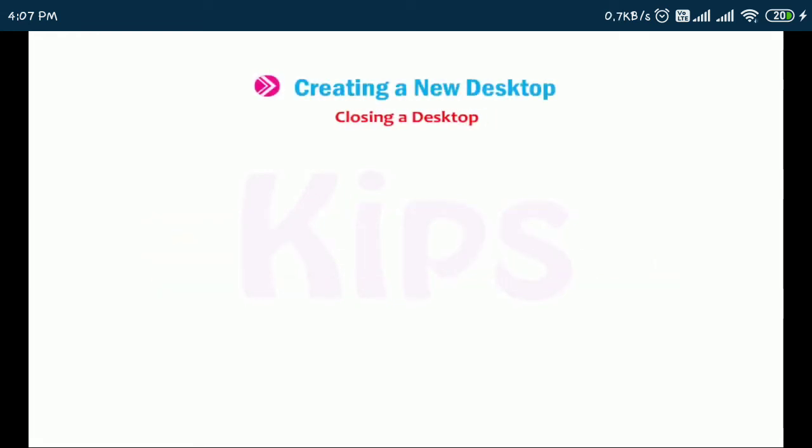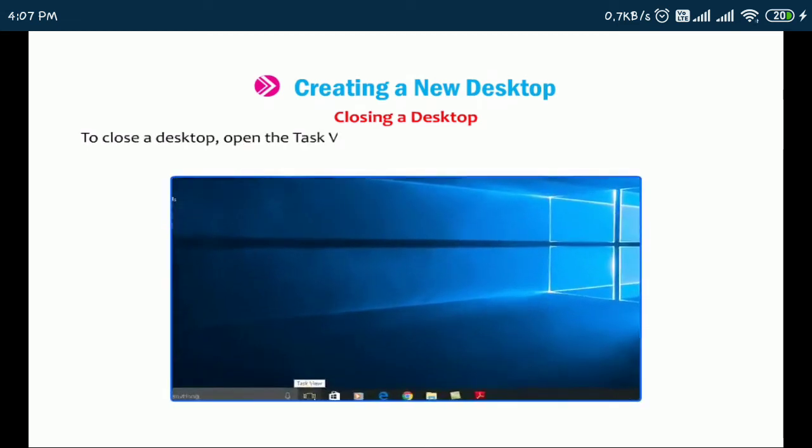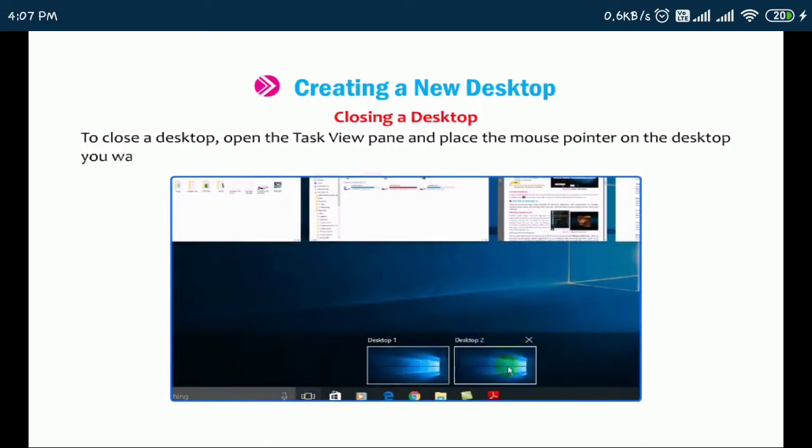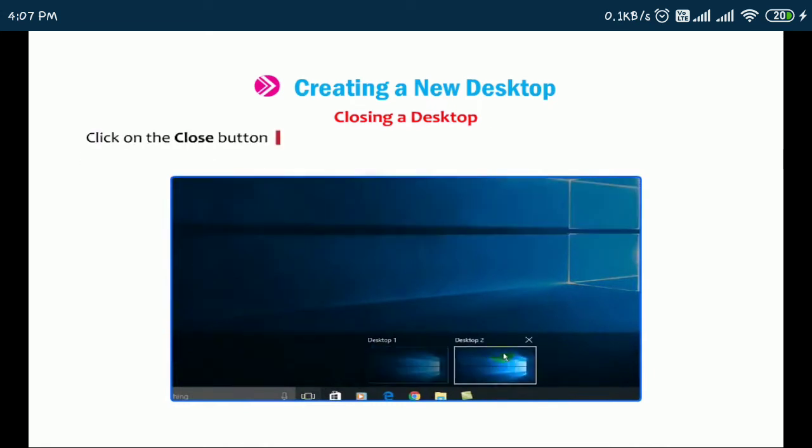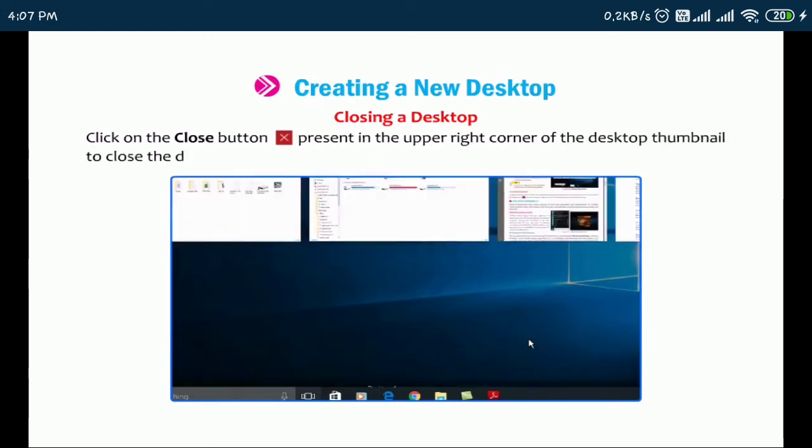Closing a desktop. To close the desktop, open the Task View pane and place the mouse pointer on the desktop you want to close. Click on the close button present in the upper right corner of the desktop thumbnail to close the desktop.